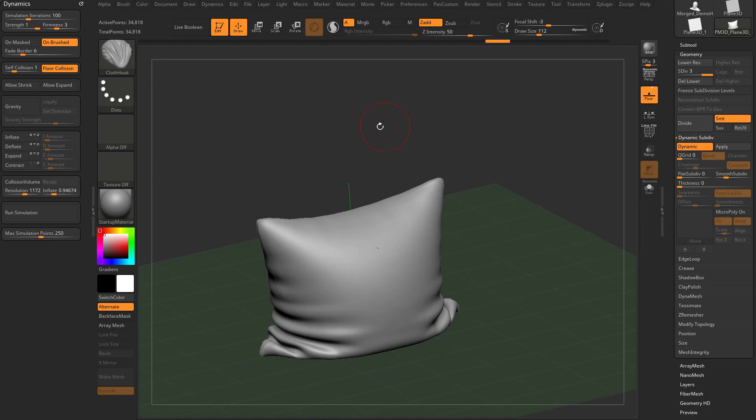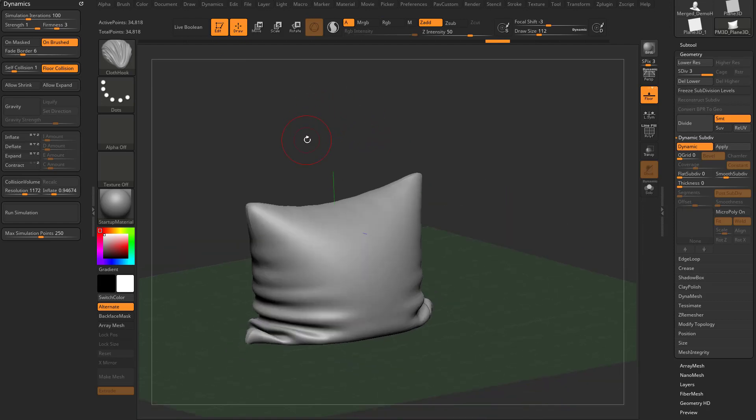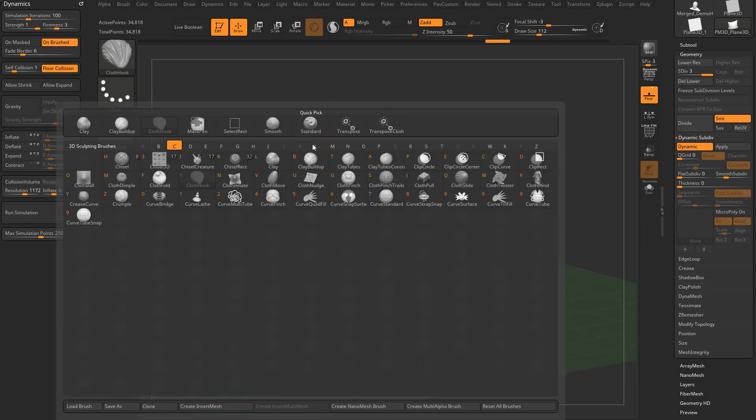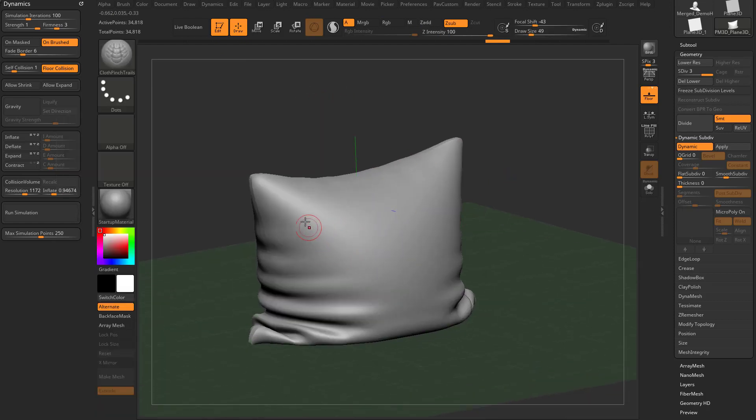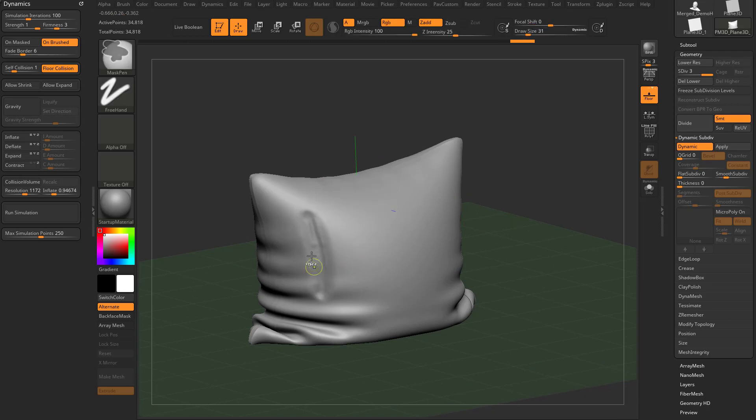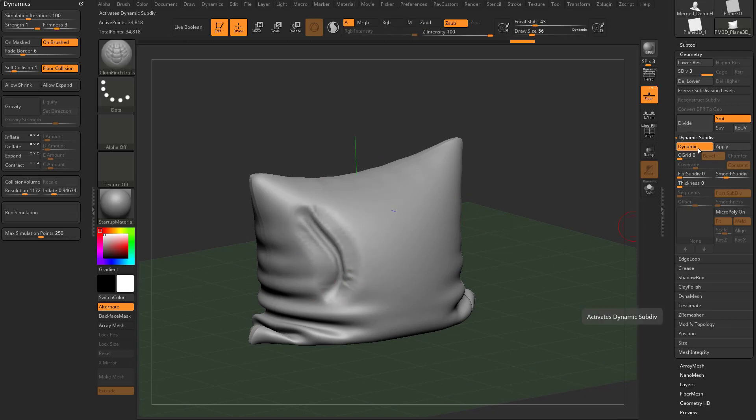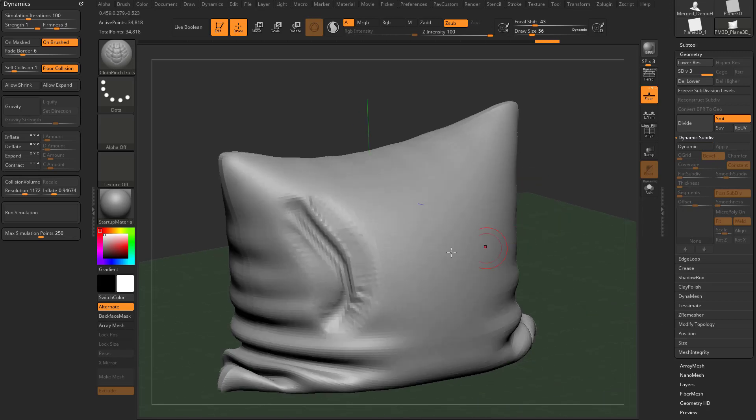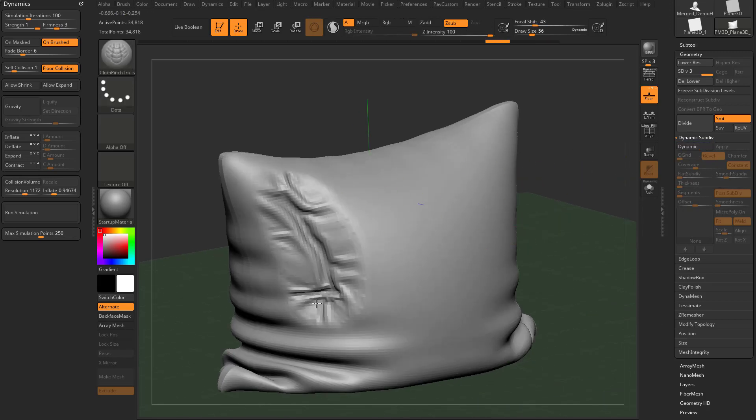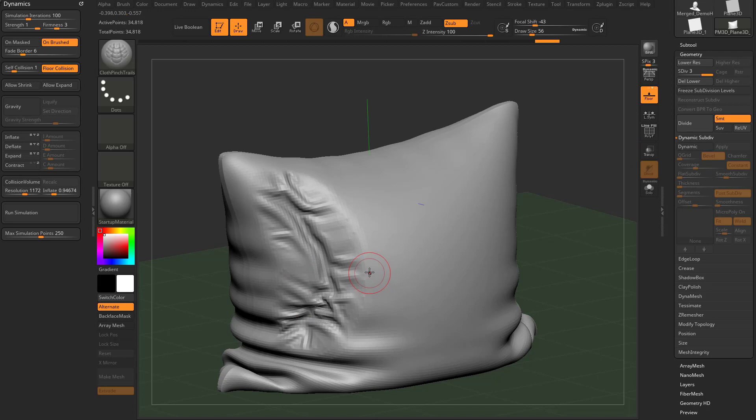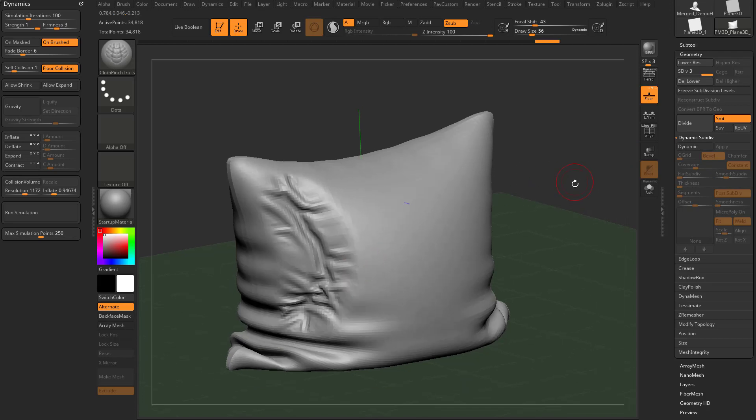So if we hit Q to go into a brush mode, let's go BC cloth pinch trails. And we start using this one and it's like, hey, you know what, I may need a little more resolution to get the effect I want. Remember turning off dynamic, this is what the geometry is actually pulling around. So if you're not getting quite what you need out of this brush, for example, and again, we discuss this brush in more detail in the brush section.